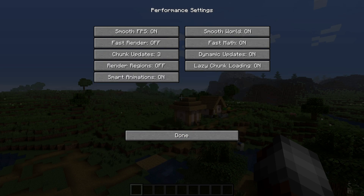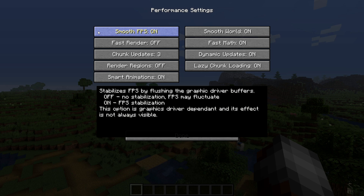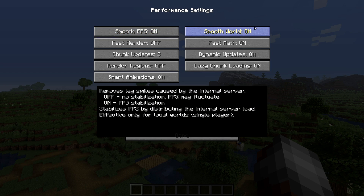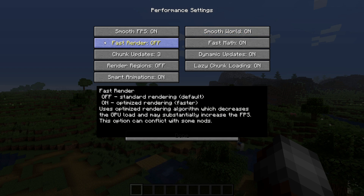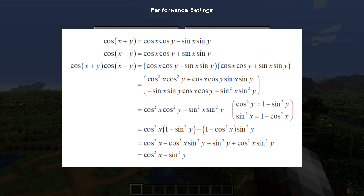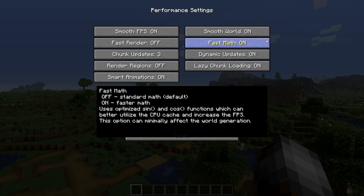These options are key to OptiFine's enhancements to Minecraft. Smooth FPS helps level out your FPS when possible so you don't have any dips. Smooth world removes lag spikes that are common in vanilla Minecraft when traveling. Fast render makes sure your GPU doesn't get overloaded when rendering chunks, however this doesn't work with shaders. Fast math optimizes the CPU cache to work more effectively using cosine and sine calculations.